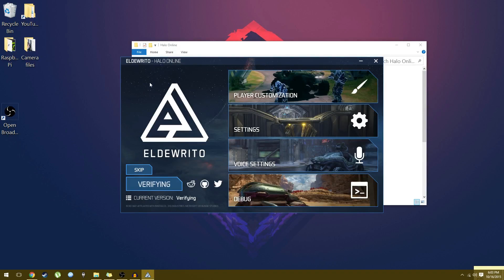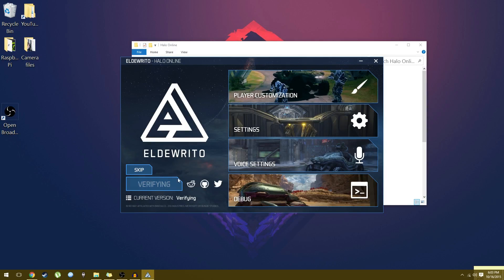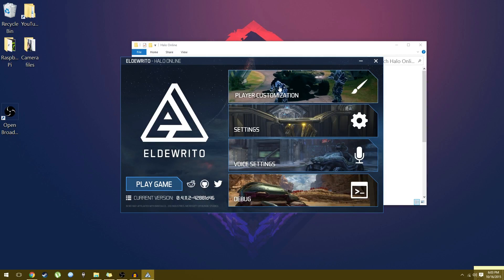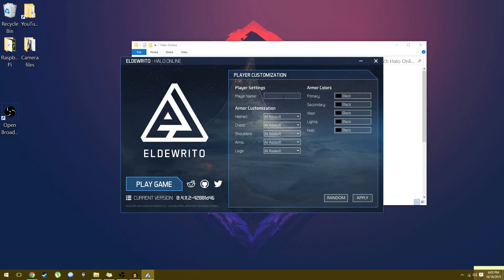And there we have it — now you have Halo Online for the PC. You have a fantastic game on your PC. Every time you launch it, it will say verifying. Let it verify to make sure you have the newest version. And you can customize your player, which I suggest you do. Add a player name.